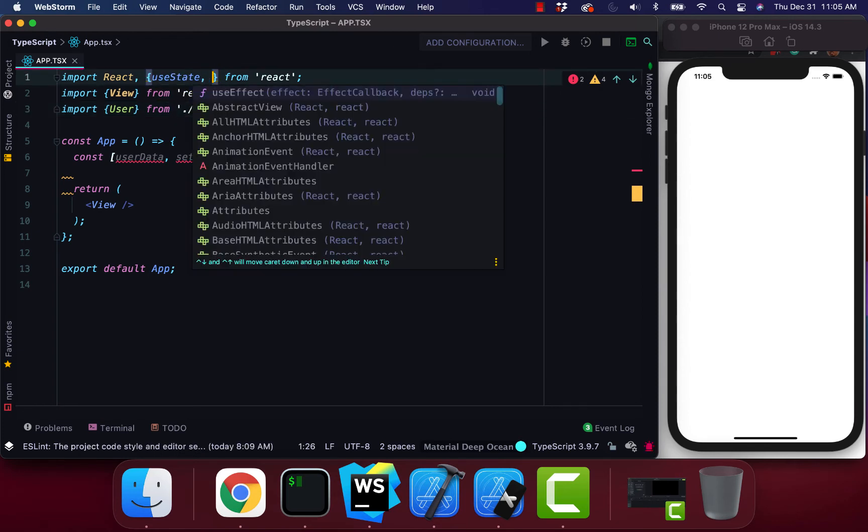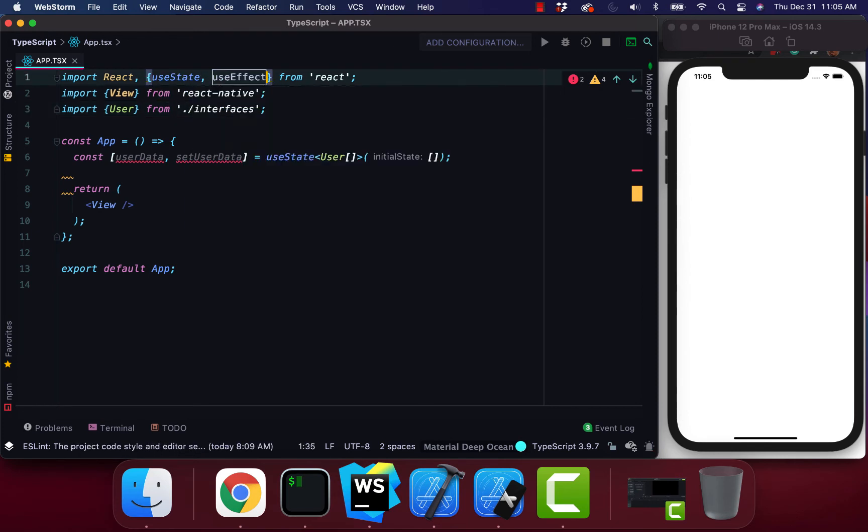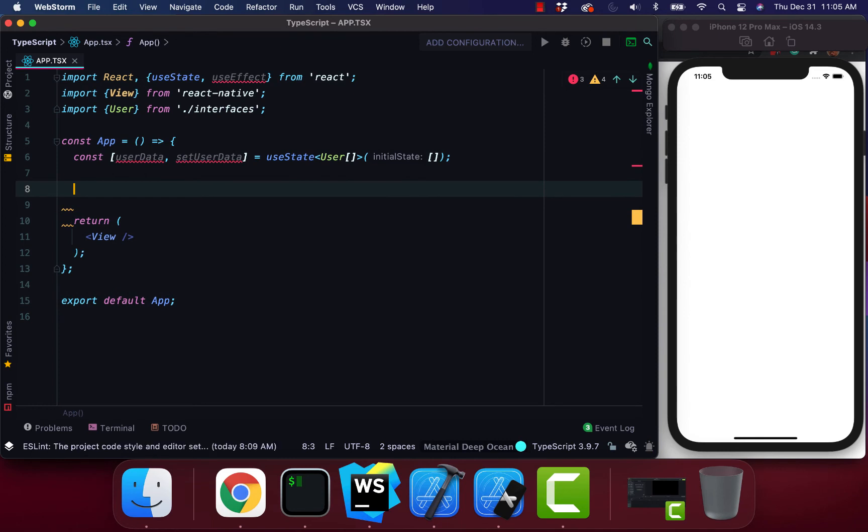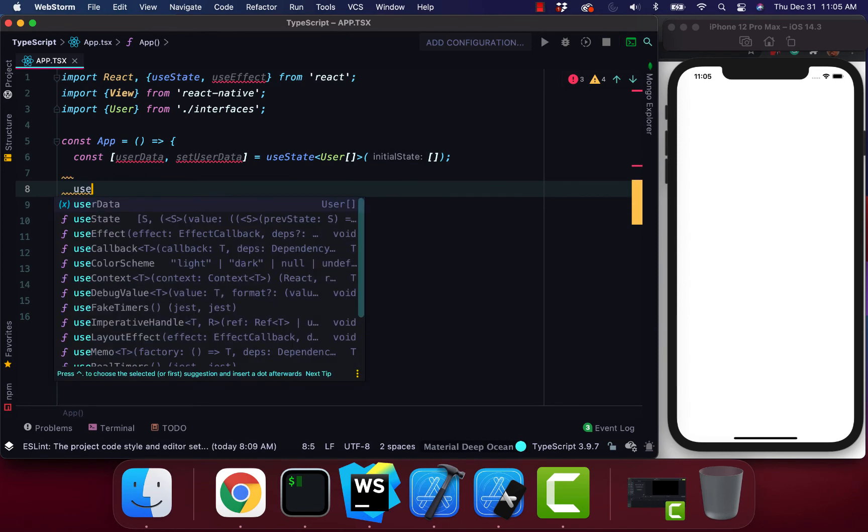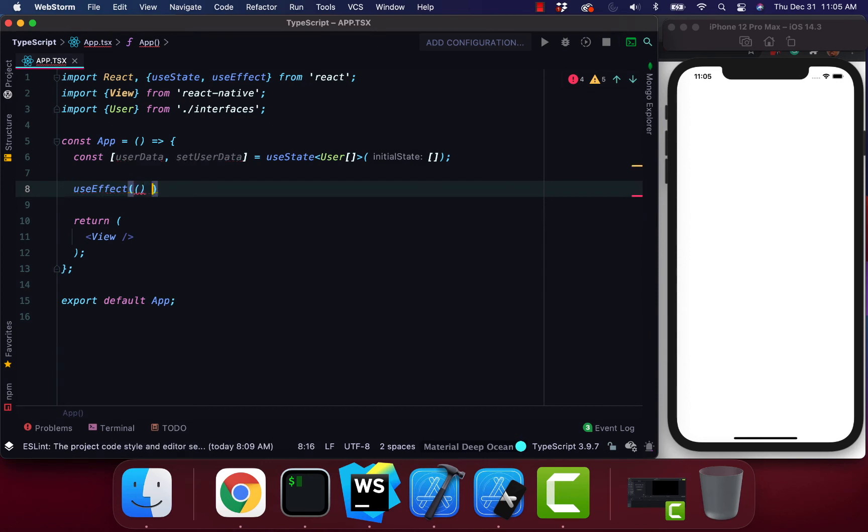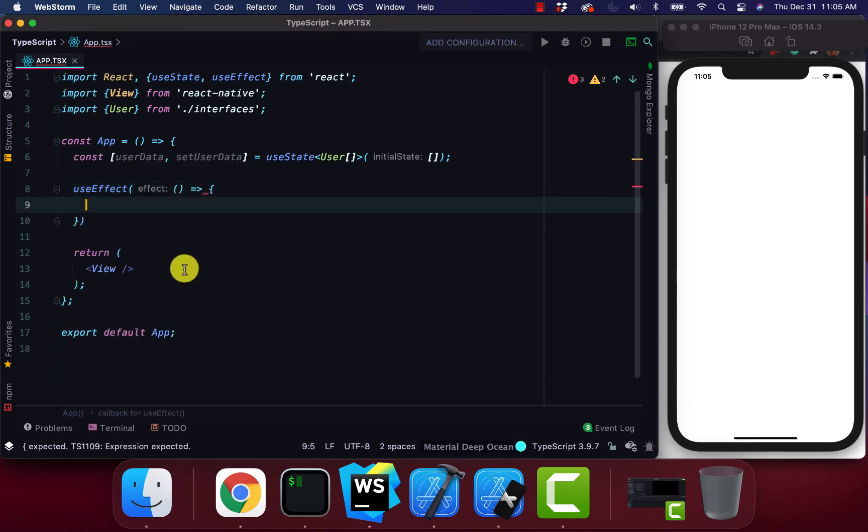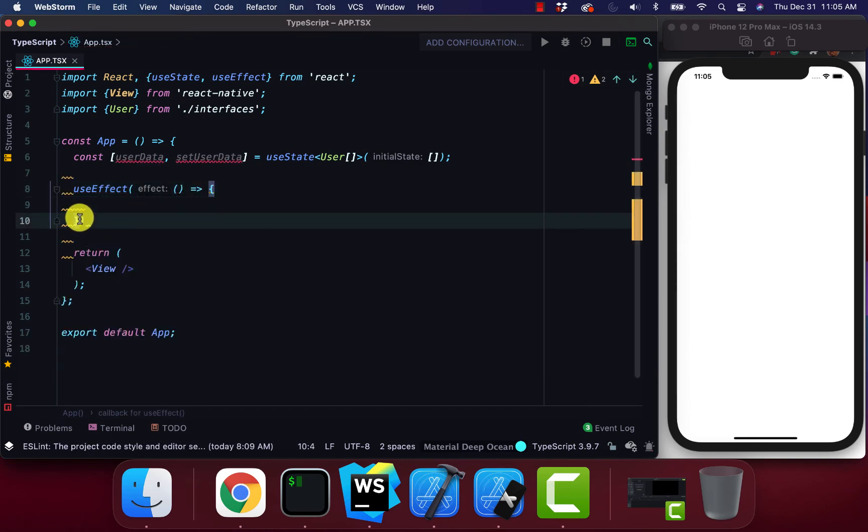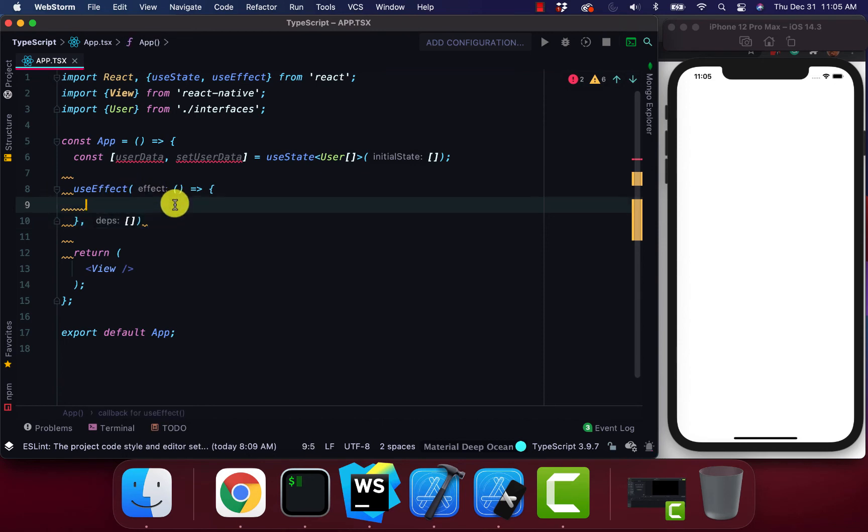Let's also bring in useEffect. So useEffect. Bring in useEffect. So add in our array dependencies.